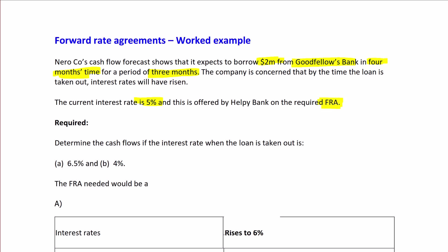The way forward rate agreements work is you take out an FRA, often with a different bank. In this case, it's Helpy Bank. Your FRA contract is with Helpy Bank, but you'll take the loan out with Goodfellows Bank in 4 months' time.